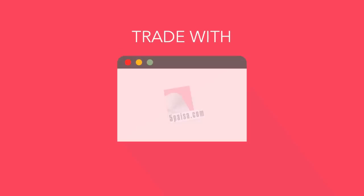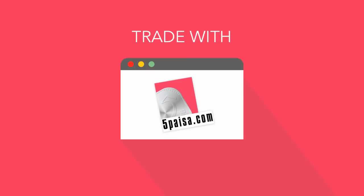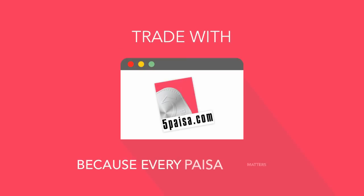Trade with 5 Paisa.com. Because every Paisa matters.